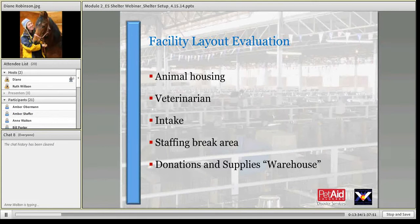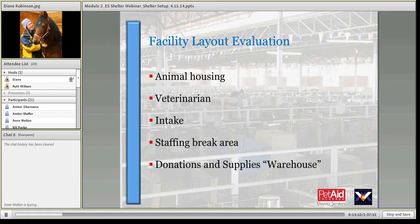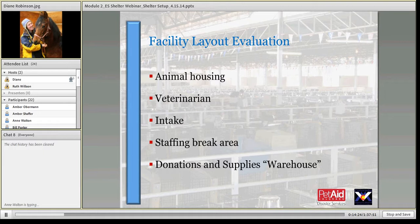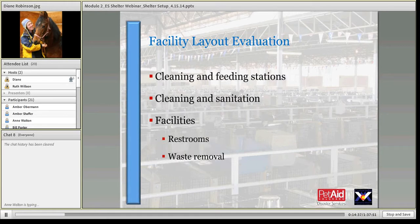In the layout of the shelter, you need animal housing broken down by species and issues that arise, an intake area, staffing considerations including a staff break area, and a place for all your supplies. You will get an unbelievable amount of donations — water, food, and more — so plan a warehouse area where supplies can be organized before moving into the shelter for use.